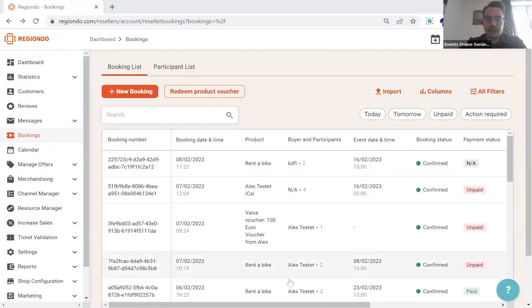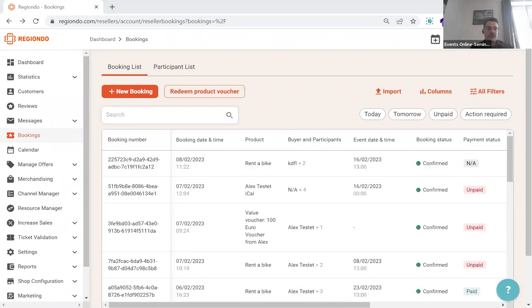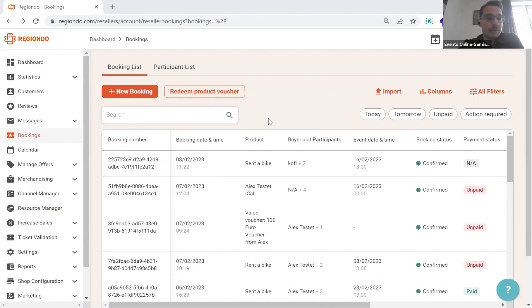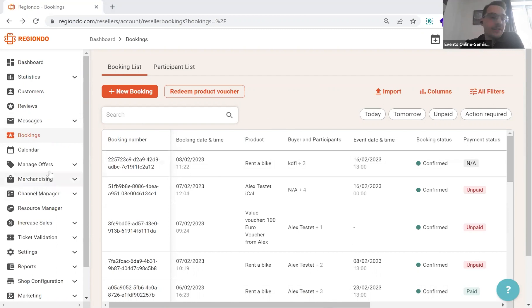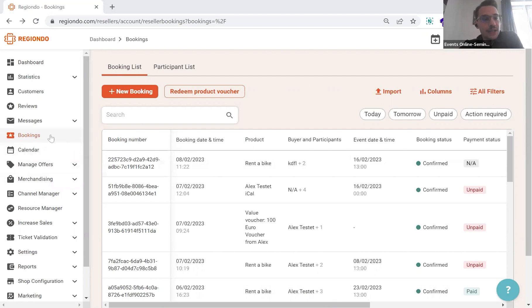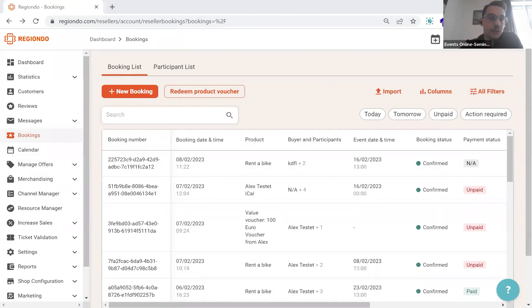What we see right here is actually the overview about our new booking service. There are a few things that might be relevant for you before we look into the service. On the left side, on our menu bar, things have changed a bit. Before the new booking service, we had a booking area which had a lot of features included, which are now available on that entire booking overview.